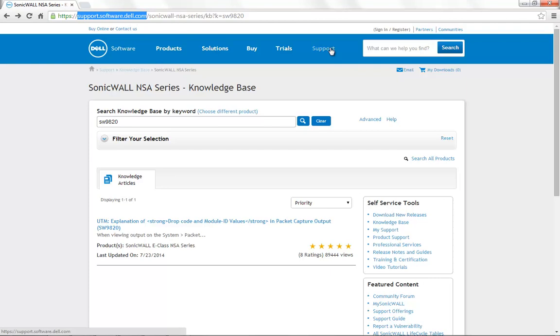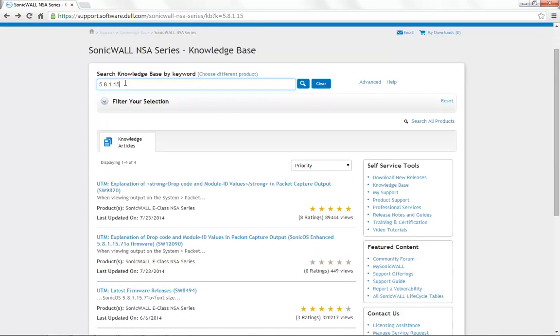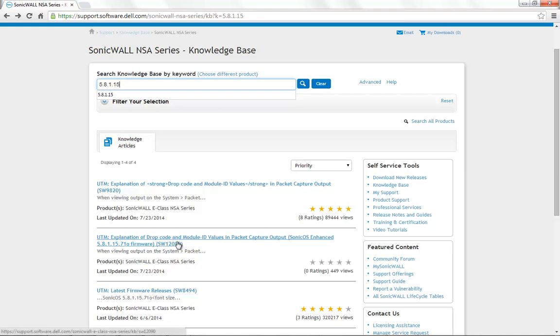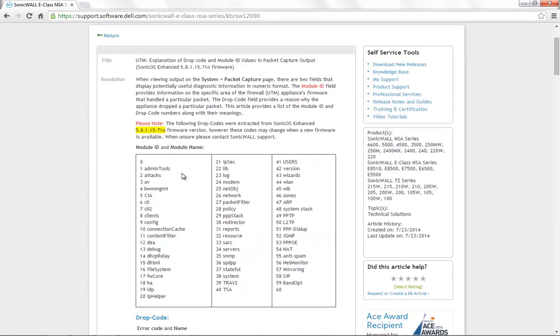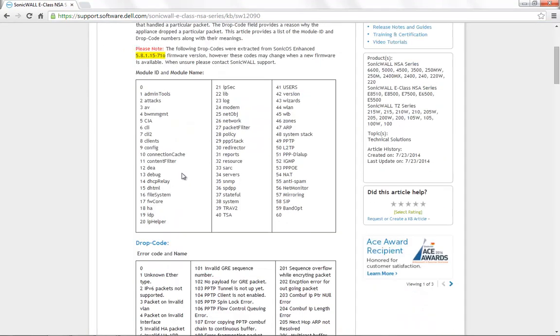Choose SonicWall NSA Series or SonicWall TZ Series. Here, you can search by the firmware version that is on your SonicWall appliance. For example, 5.8.1.15. The second article in the search result is Explanation of Drop Code and Module ID Values in Packet Capture Output 5.8.1.15 Firmware. Click on the same, and you will get to the article that gives you the module ID and the drop codes for the firmware version specified.